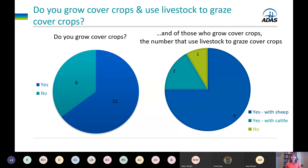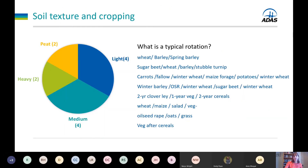This slide recaps that the majority of participants are already growing cover crops, and the majority are using sheep to graze them. There is a lot of expertise already in the field lab that we can build upon. As has been shown through the background presentation, the performance of the cover crop will vary with different soil textures, and the different soils will be impacted differently by the grazing — so any compaction will vary between soil types.